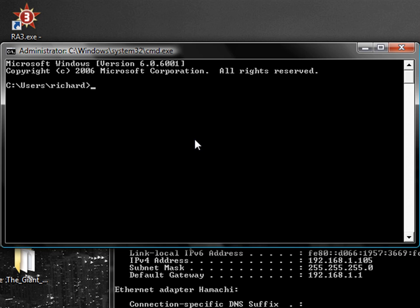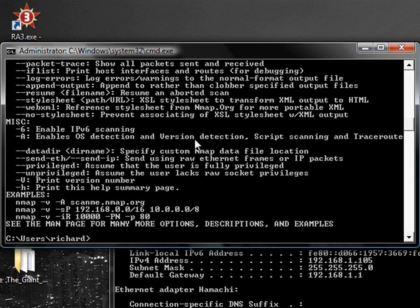nmap is a port scanning, port detection, sort of like a network detection tool. It'll tell you a lot of things about a network and the computers on the network. So, it's a command line thing, so there's no graphical stuff. Just go and after you install it, type in nmap, and you'll get a list of things you can do.